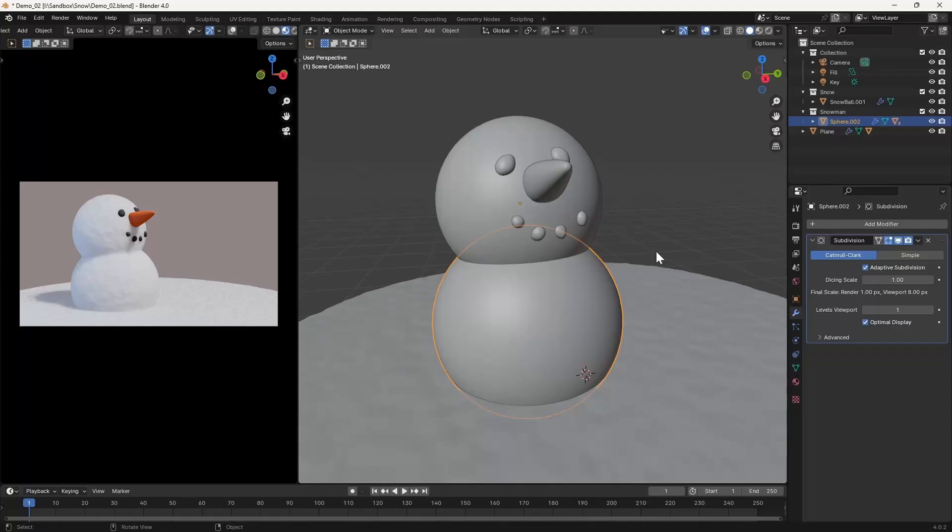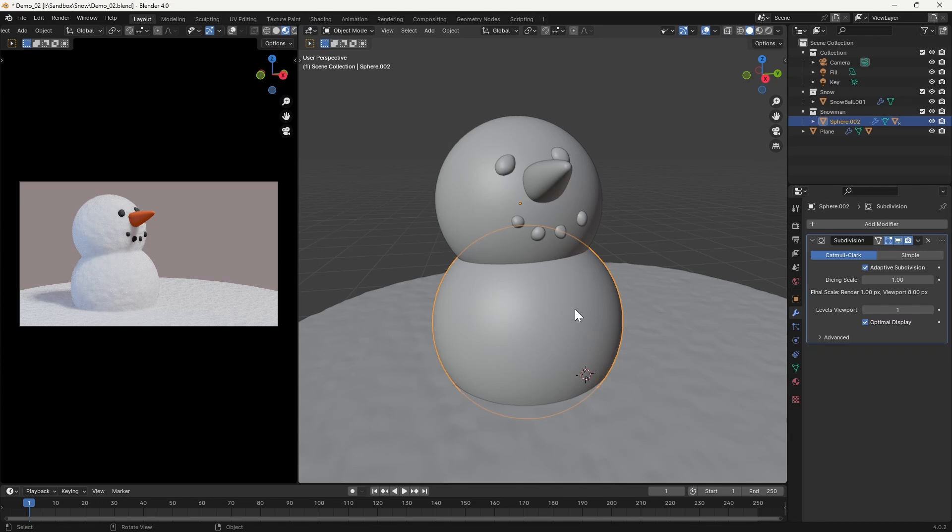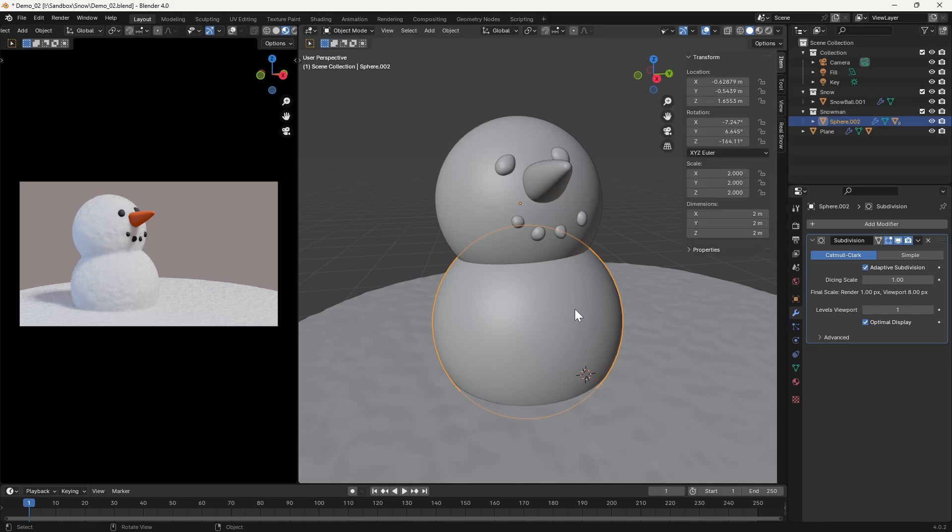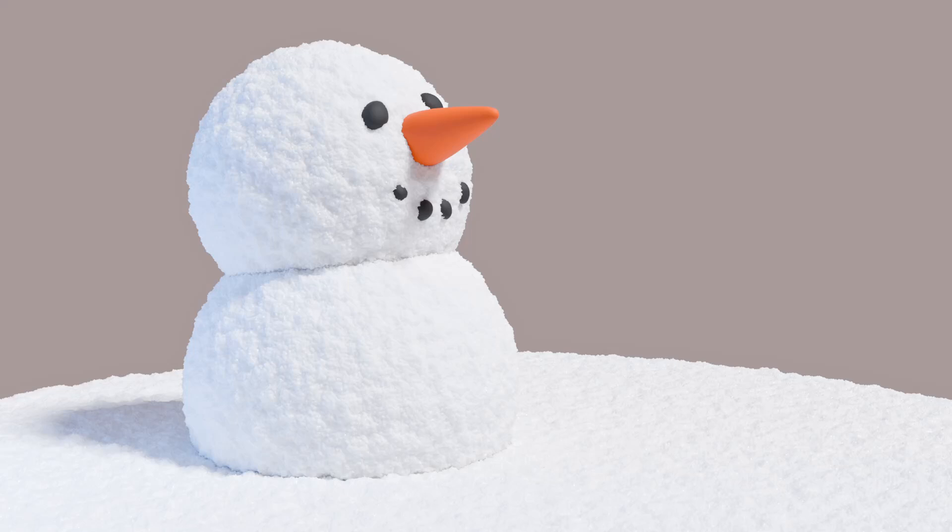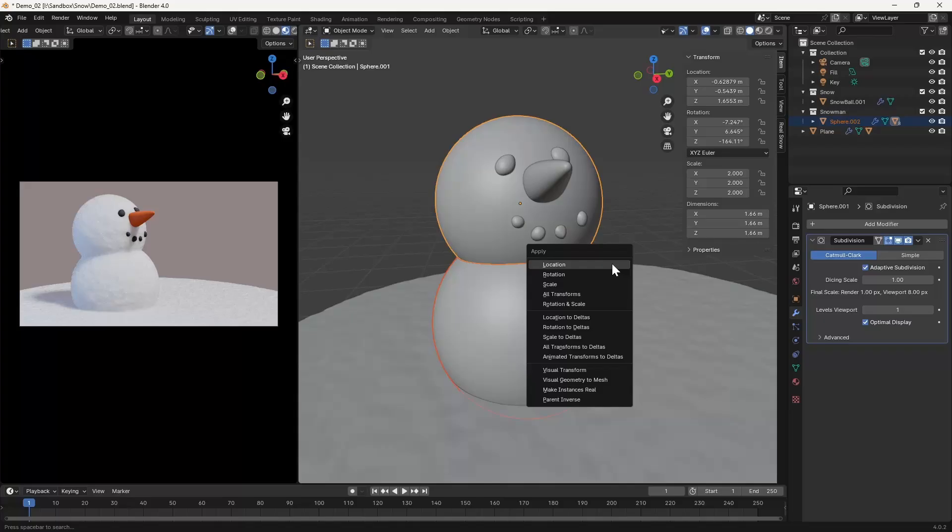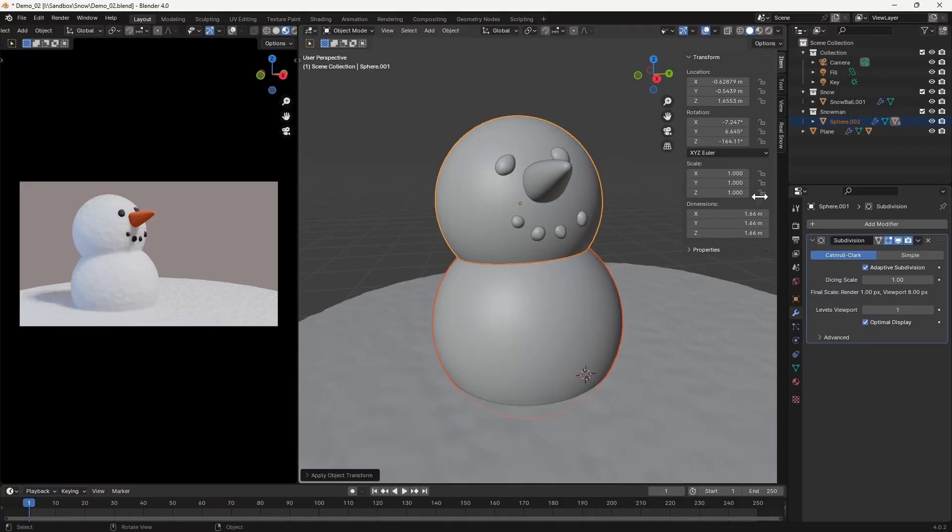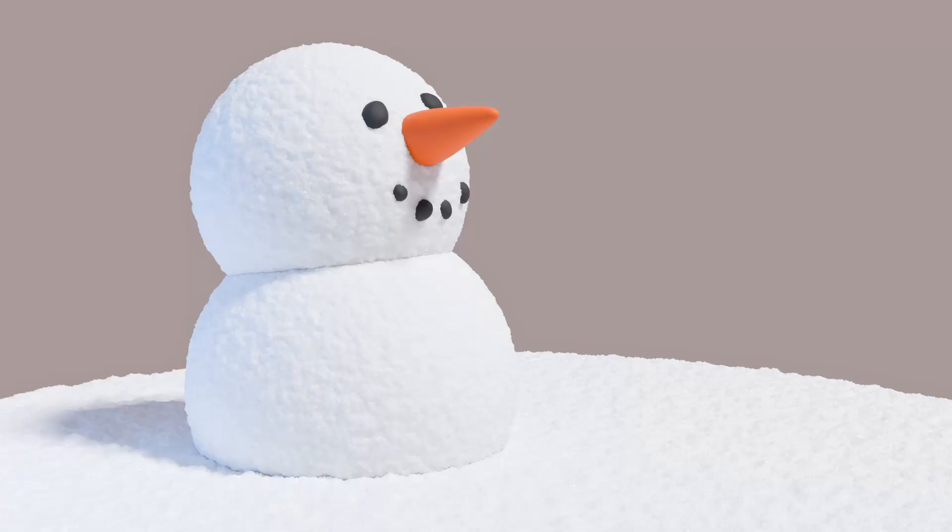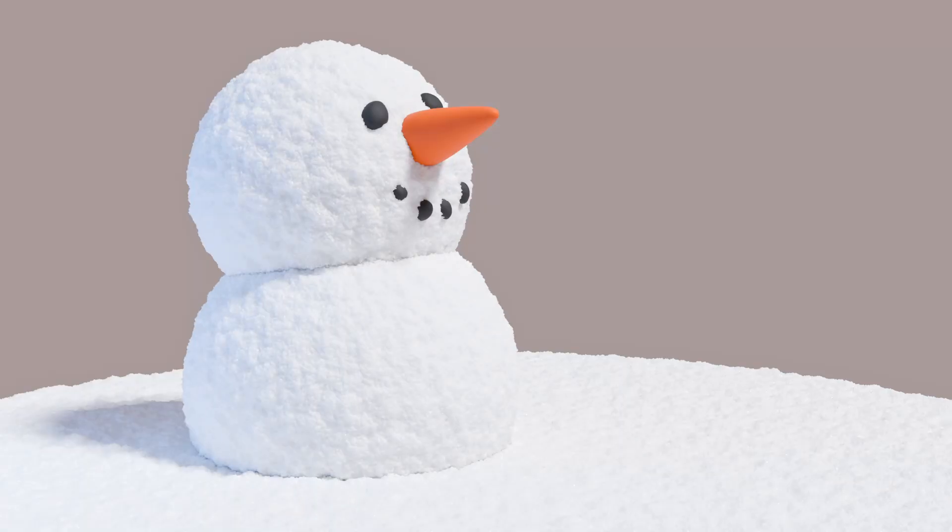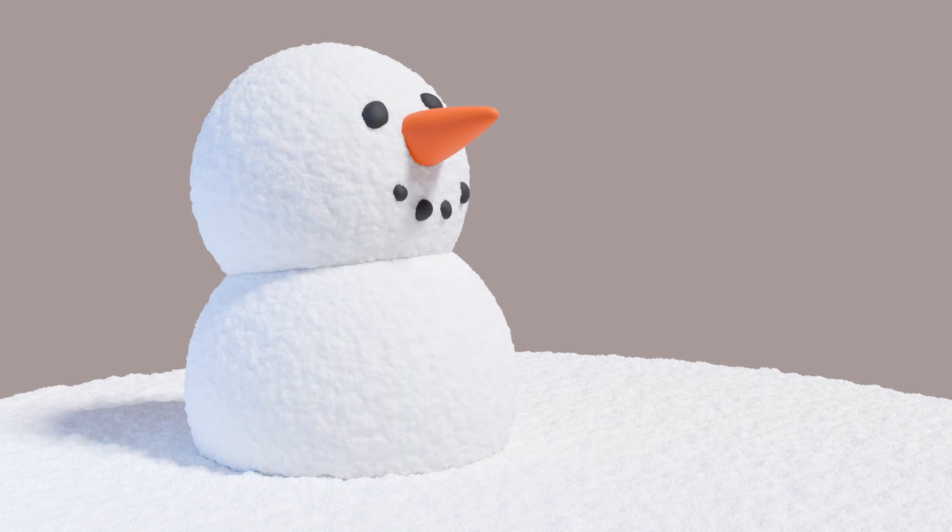The final thing that you need to be aware of is that the snow shader is affected by the scale of the underlying object. For example, with the snowman set to a scale of 2 here, we get one look to our snow, but if we apply that scale and re-render the scene, we end up with a very different result. This is something which you can make use of in order to achieve either a rougher or more compact snow effect.